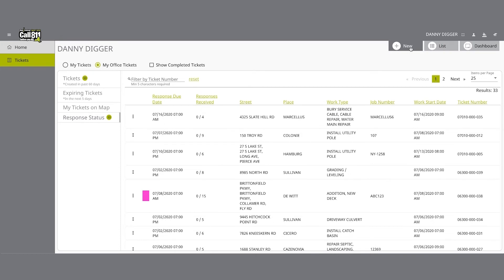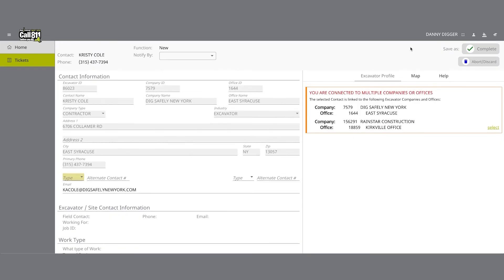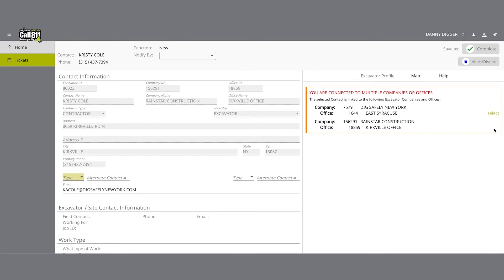To do this, click on the new button to start a location request. If you are listed as a contact of more than one office for your company, you will see an excavator profile tab next to your map and help tabs on the right side of the screen. Here you can select which office information you would like your contact information to reflect for the location request.